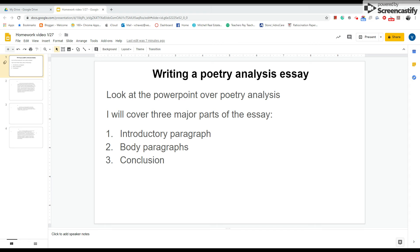So I'm going to cover the three major parts of the essay: number one, the introductory paragraph; number two, the body paragraphs; and number three, the conclusion.